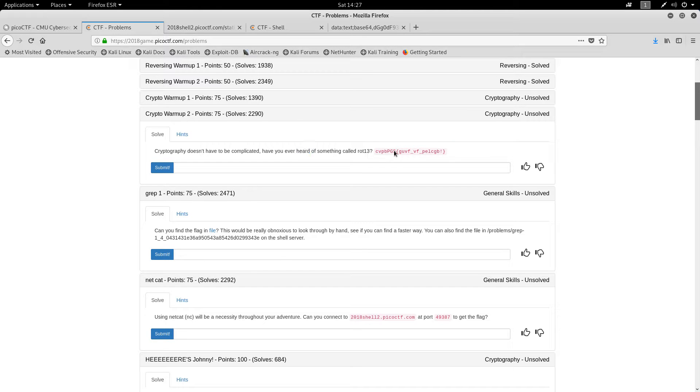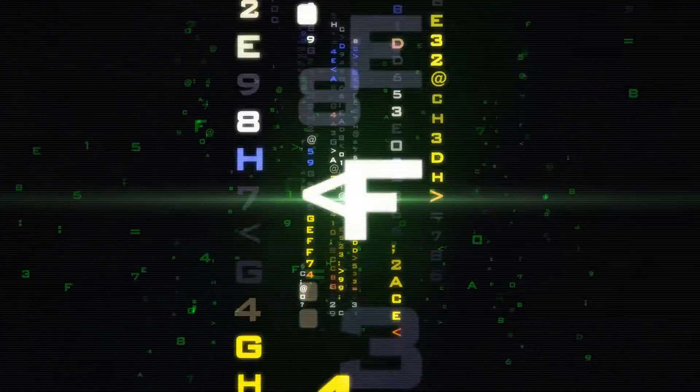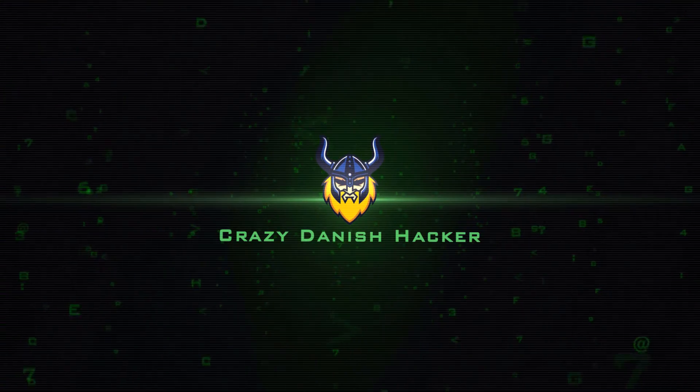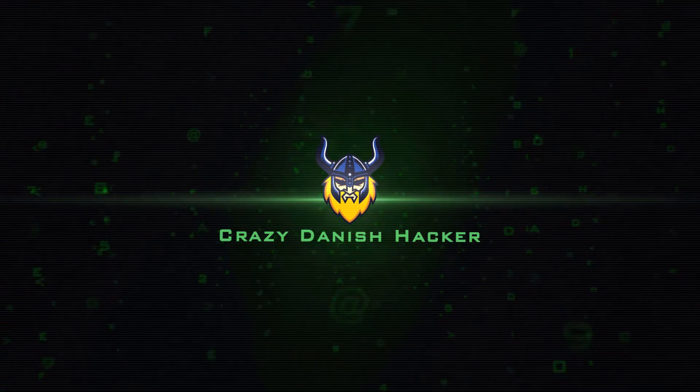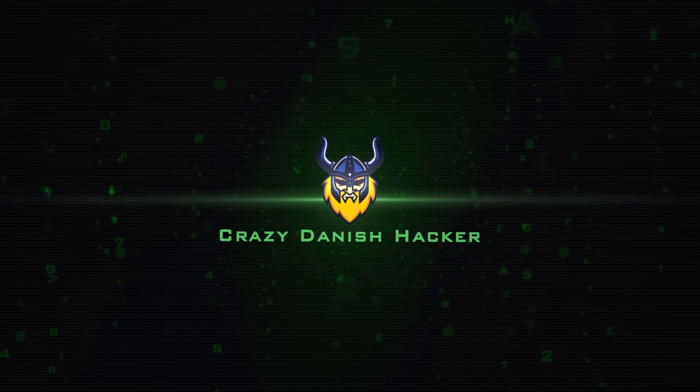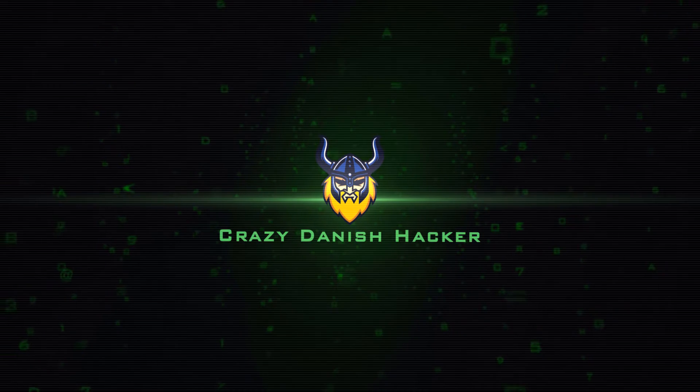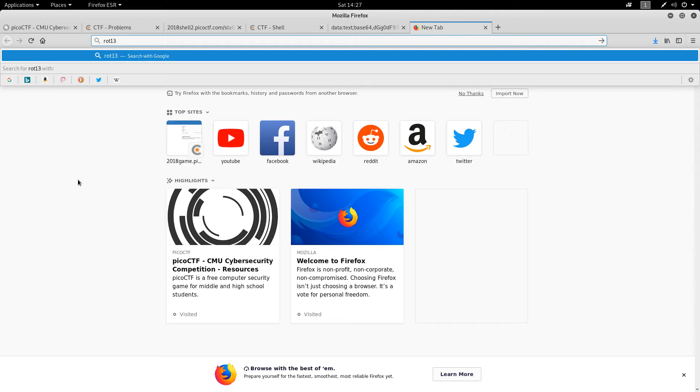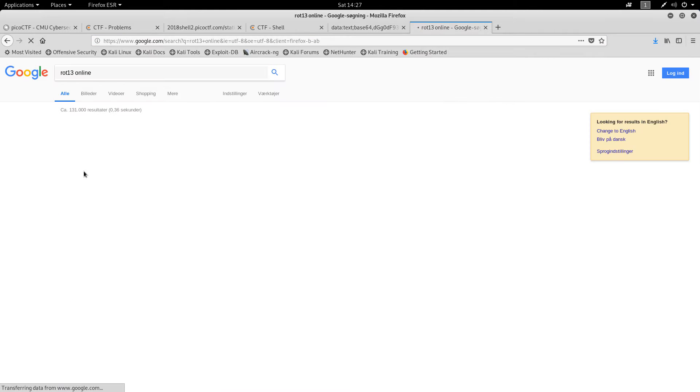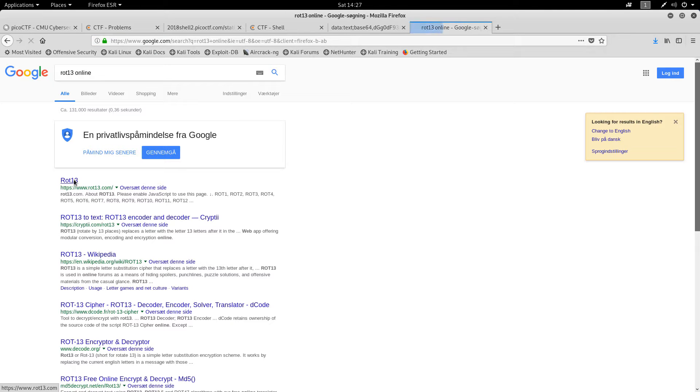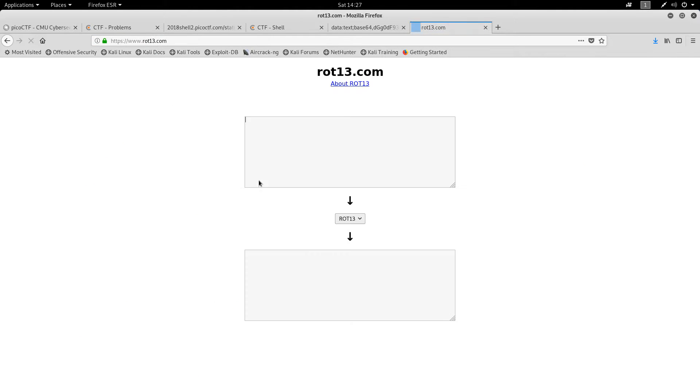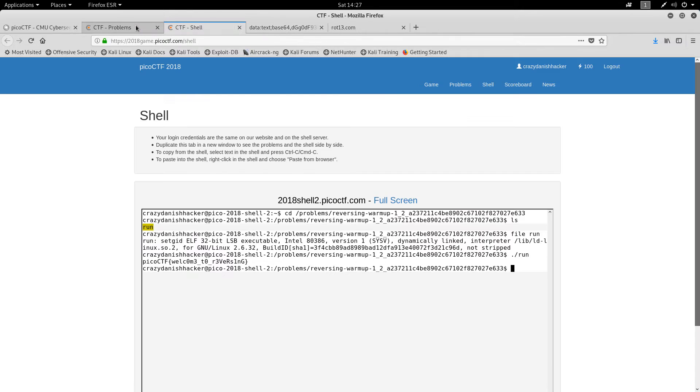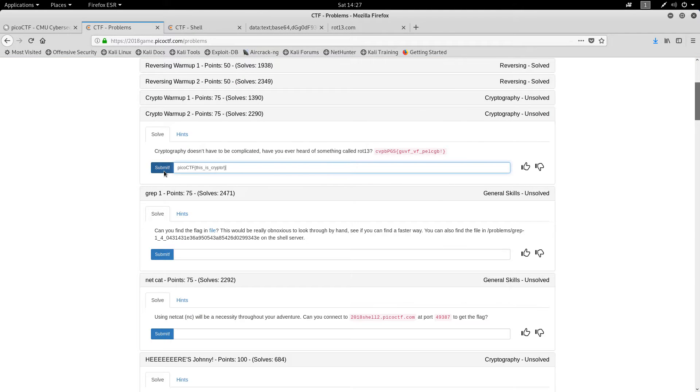So, this one is easy. Rotation 13. That basically means the letters have been rotated 13 places, like left or right. So, let's just search for ROT13. And there we go. So, that was easy.